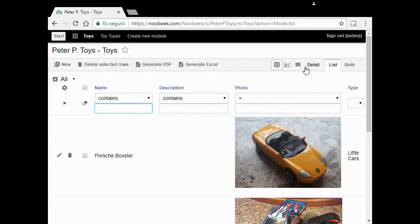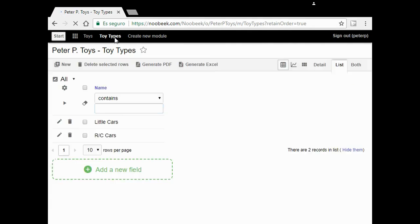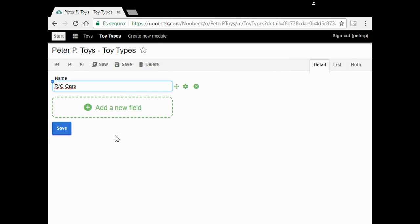However, I would like to manage my toys by type. So I go to toy types. I choose RC cars. I would like to see here a list of my RC cars.